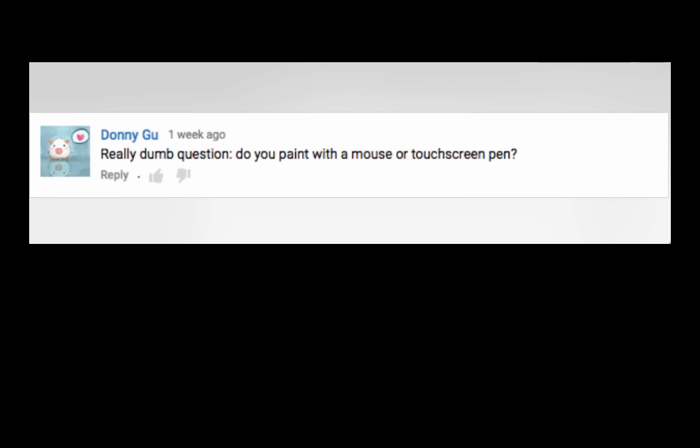Donnygu asks, do you paint with a mouse or touchscreen pen? Now, I use a Wacom tablet, so I'm still using a pen, but I'm not drawing directly on the screen. But I do know that Craig Mullins, when he first started painting digitally, he was using a mouse. So it is possible. And he's amazing. So there's that.